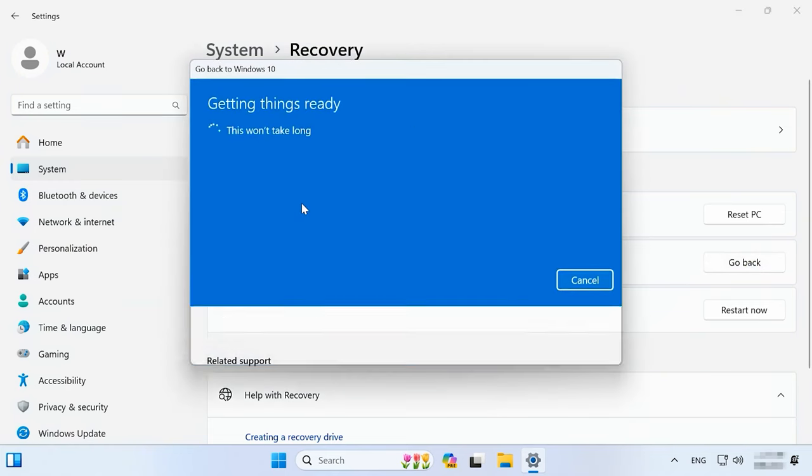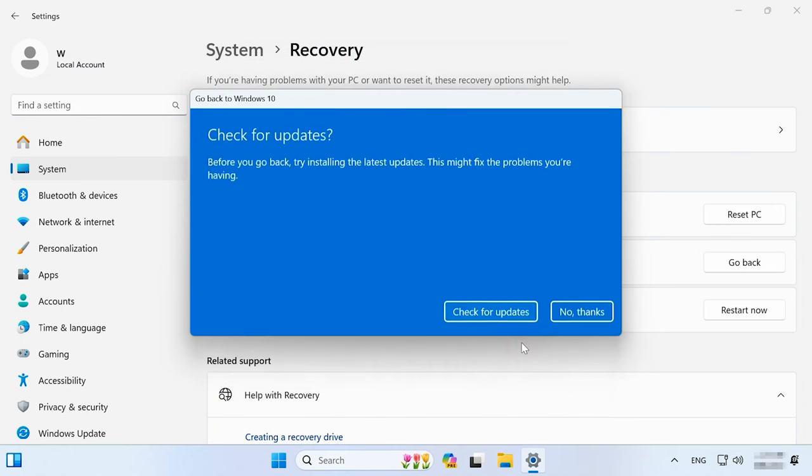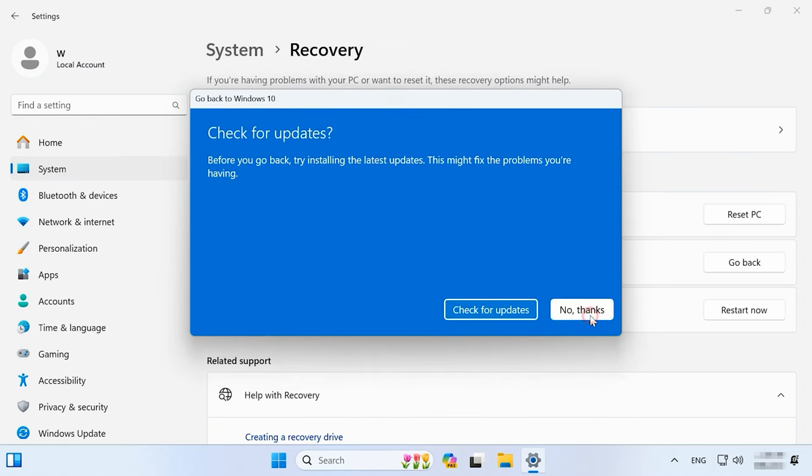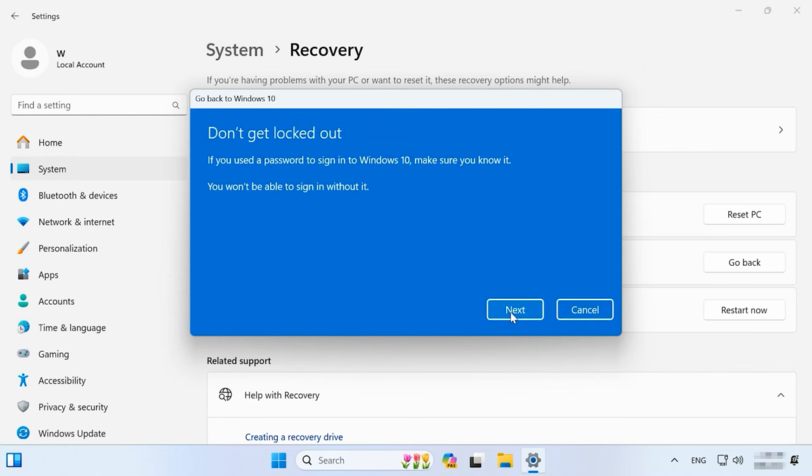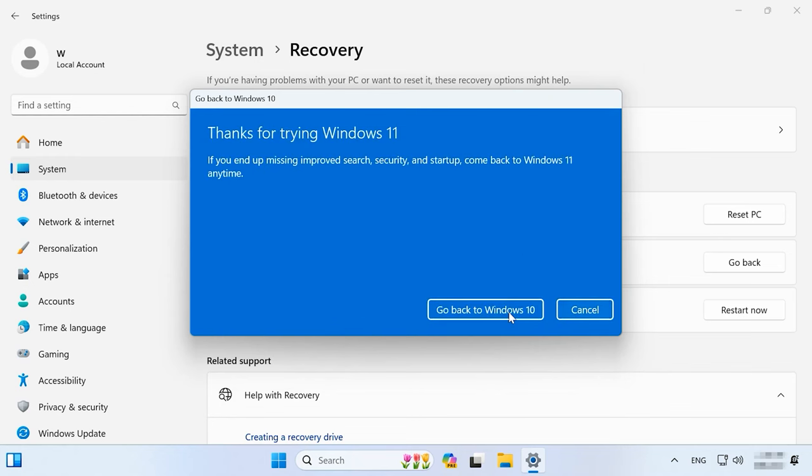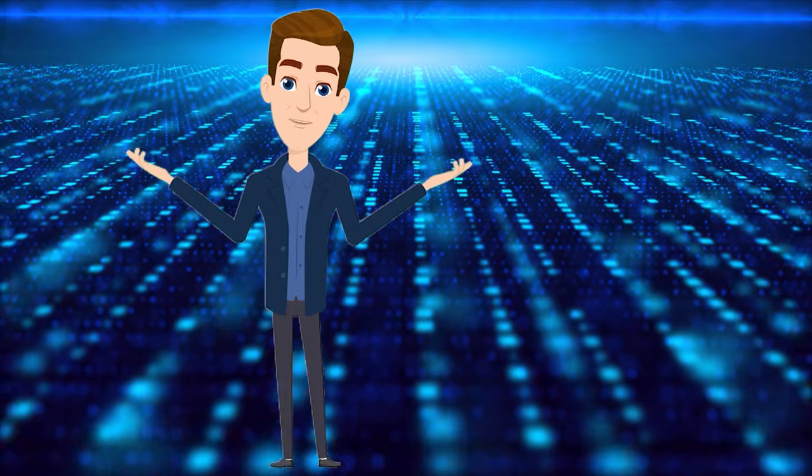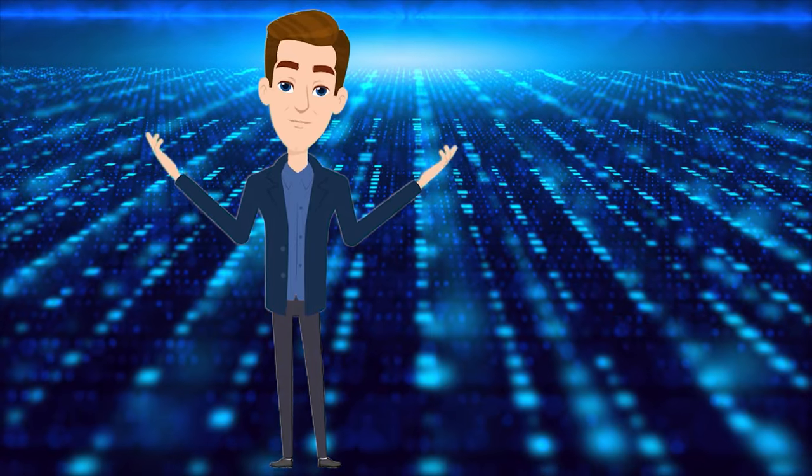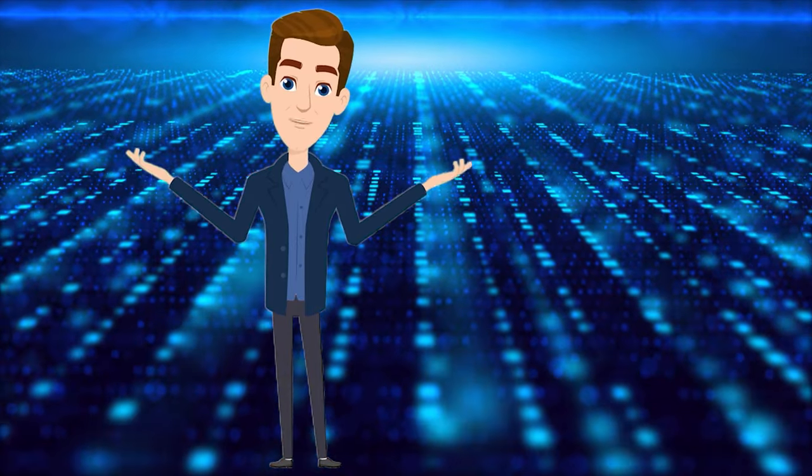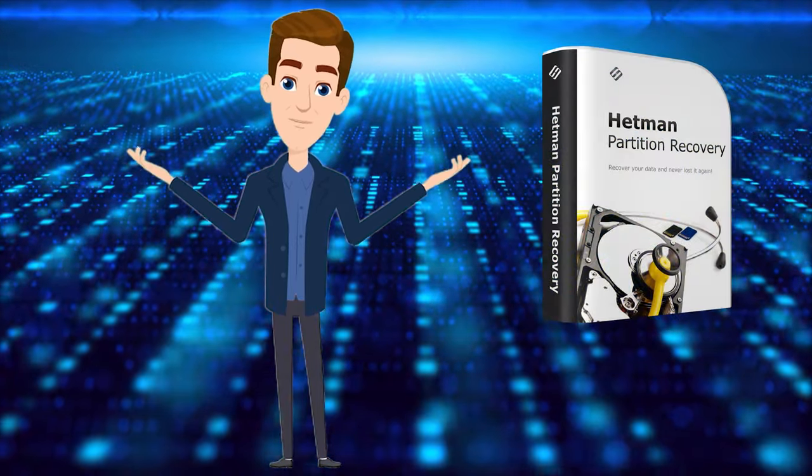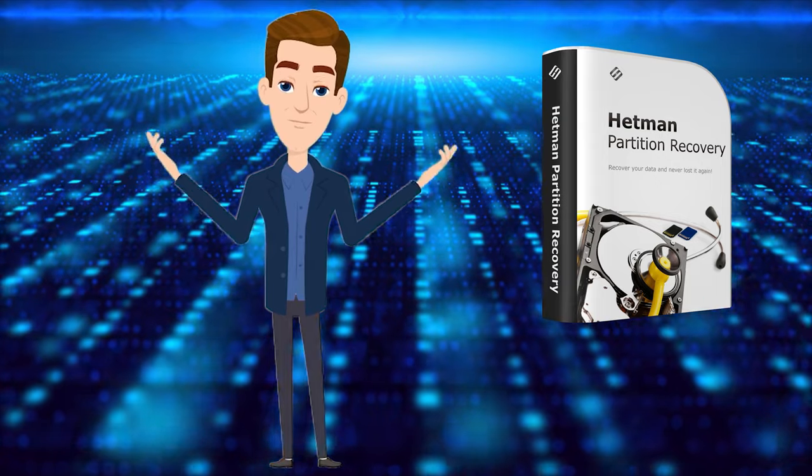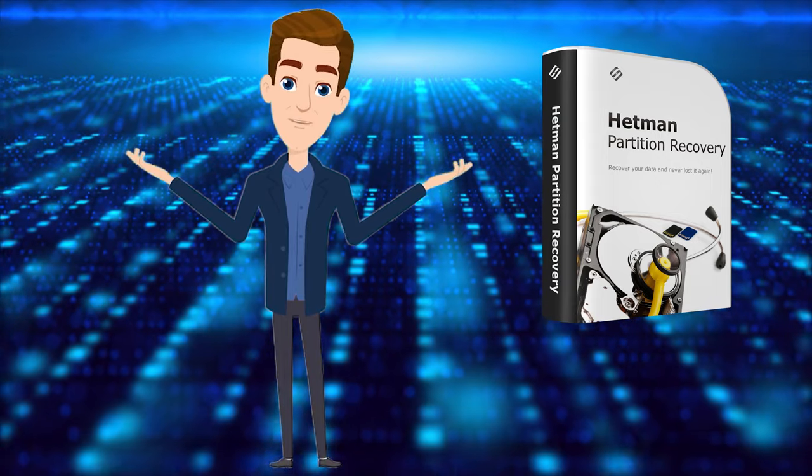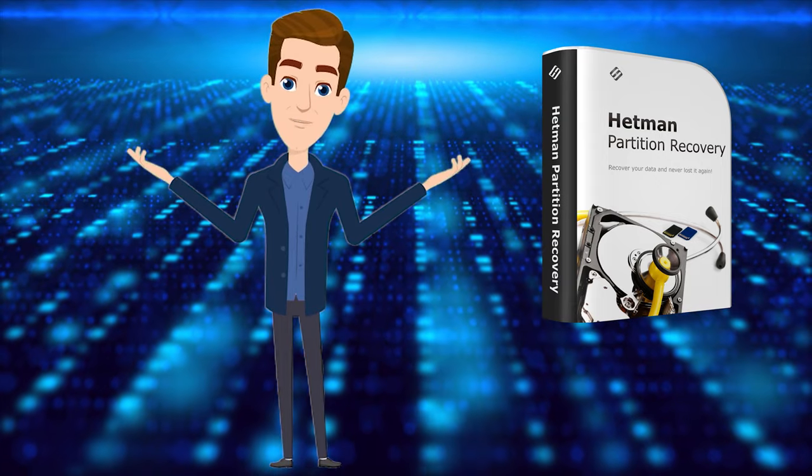Later, the files required for this option will be removed to free disk space. If you lost some important data during the installation process, a special data recovery tool, Hetman Partition Recovery, is going to help you.